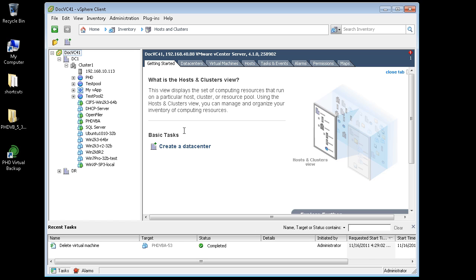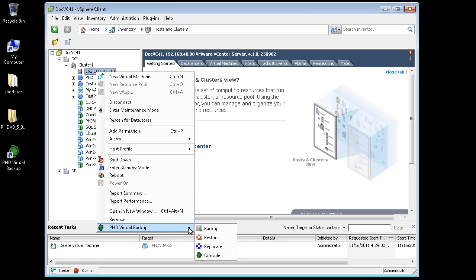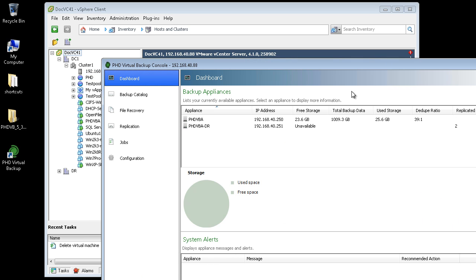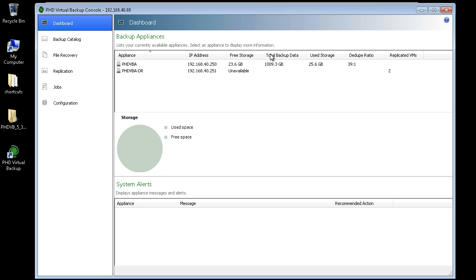First, I'll open the PhD Console by right-clicking within vSphere Client and selecting PhD Virtual Backup Console. Next, I'll click Backup Catalog.